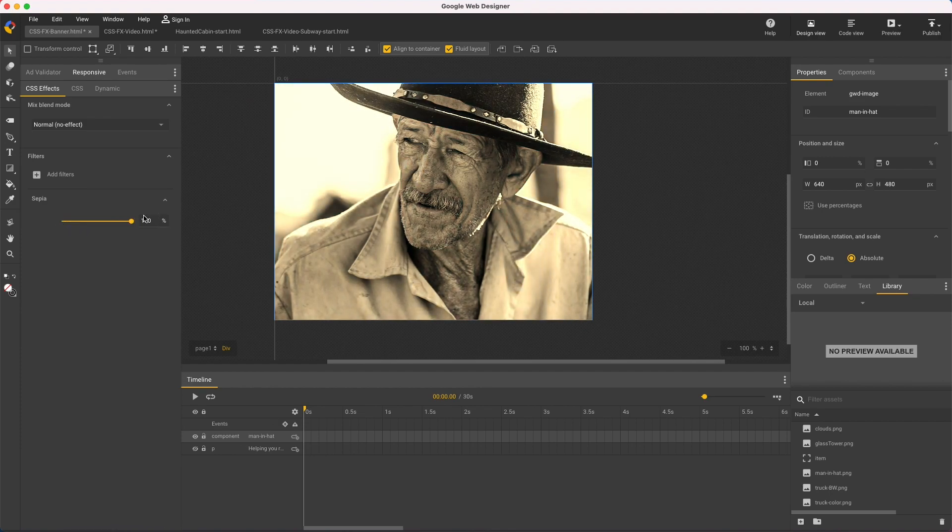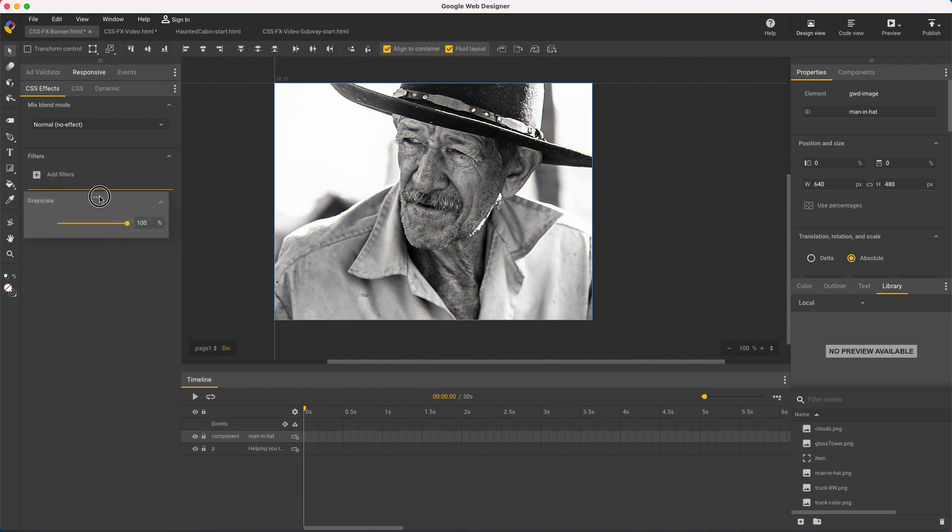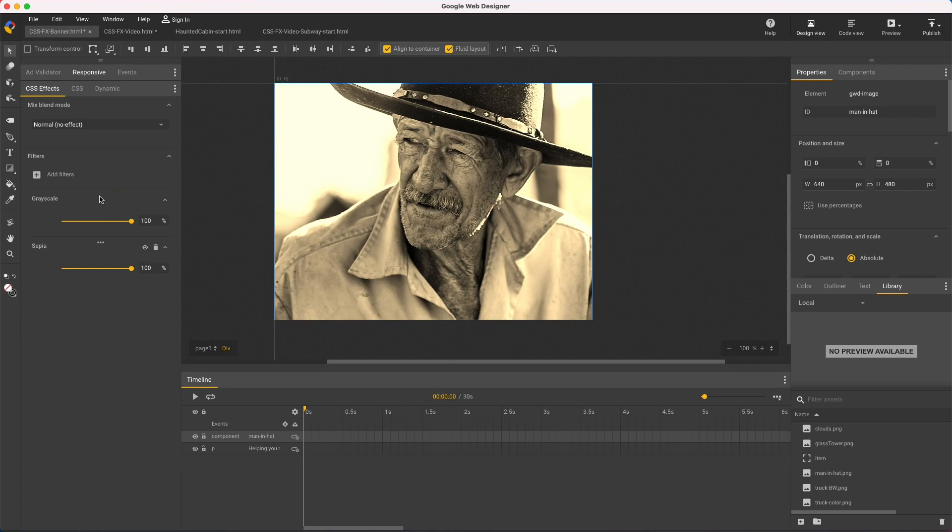When combining multiple filters, the order makes a difference. For example, adding grayscale makes it black and white, but if I drag it above sepia with this little handle, then I get some color again, and I can adjust each one independently to get different effects.